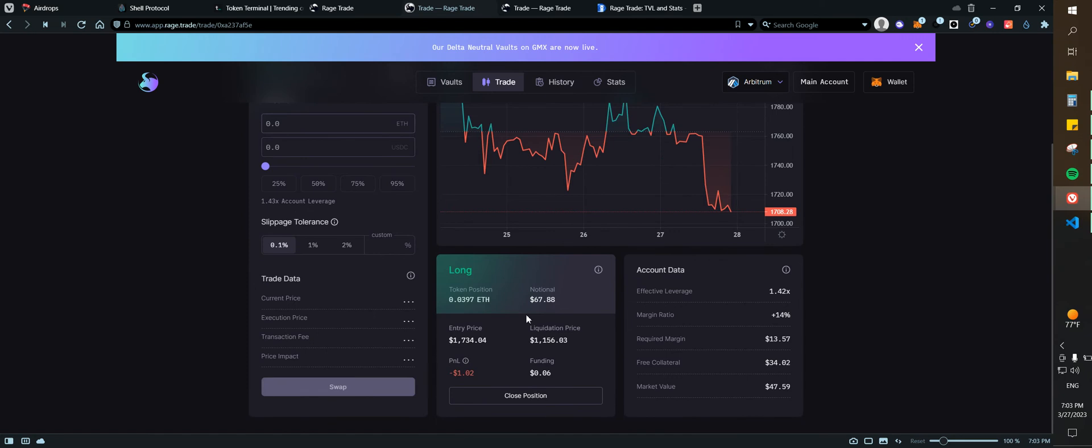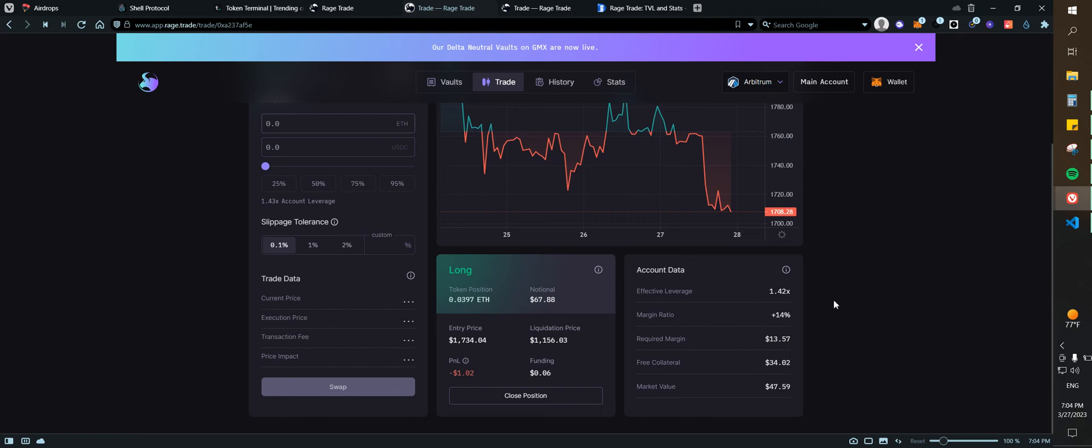As you can see right now I have an open position which is, I am down only $1, and I have a, let's see, leverage right now I think it is at 1 point, yeah 1.42x. So as for me, usually I would be sitting between 2x leverage.